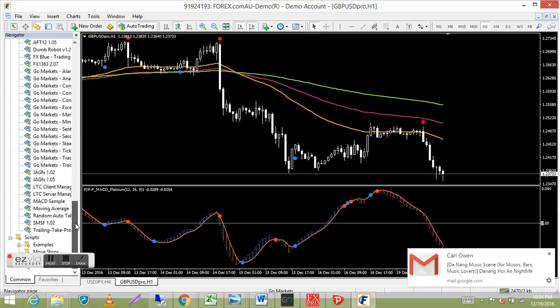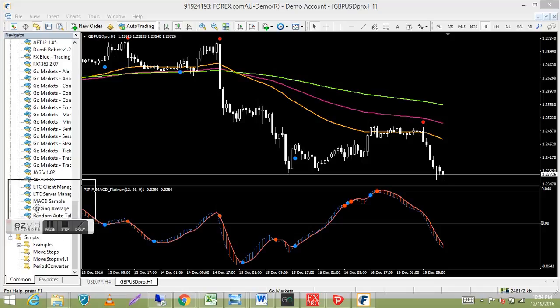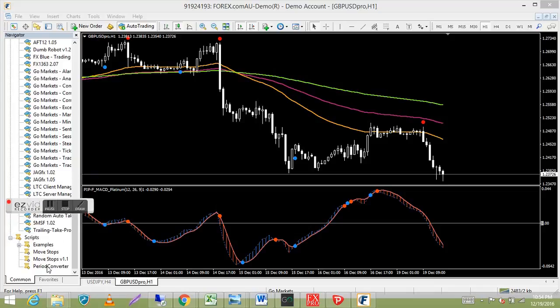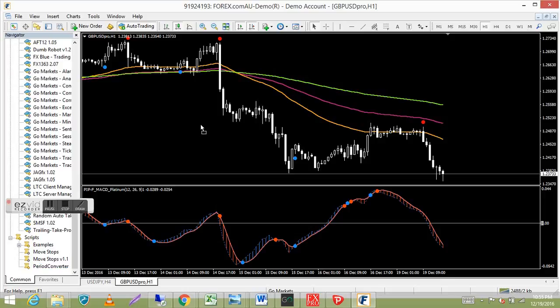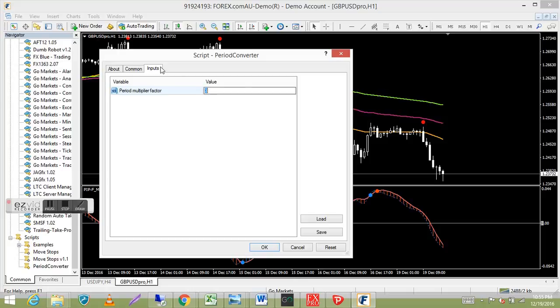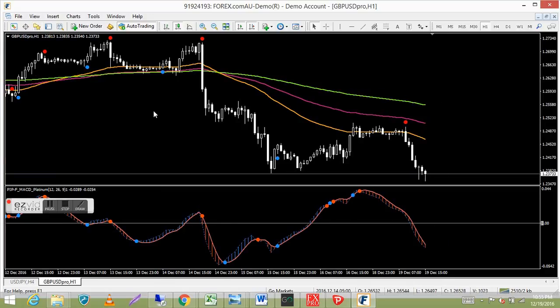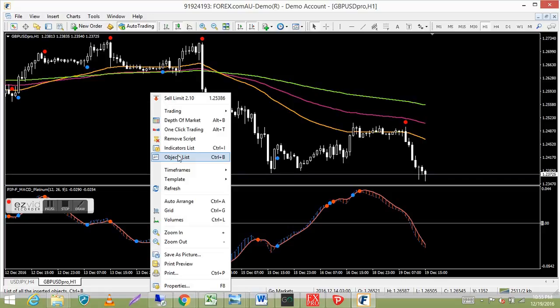A script is just a one-off action on your chart. Find Period Converter in the Scripts folder and drag it onto the chart you want to use. In the Inputs, set the number — for example, on a one-hour chart, entering 3 will multiply it by 3 to give you a three-hour chart. Press OK. There's no visible sign it's on the chart, but you can verify by right-clicking — you'll see 'Remove Script' as an option.